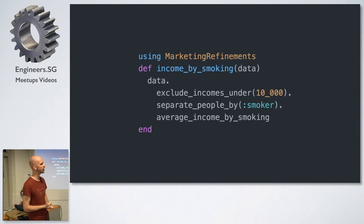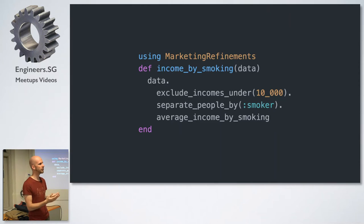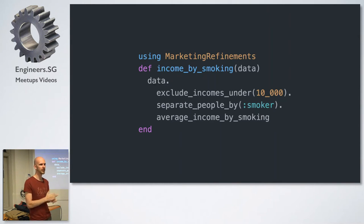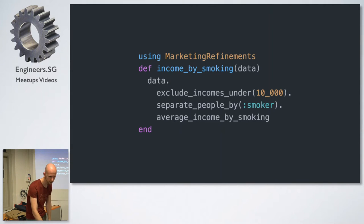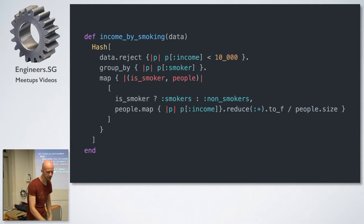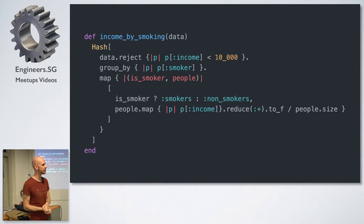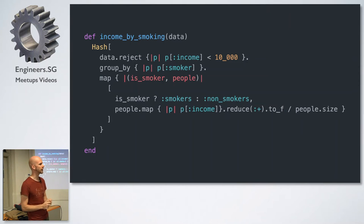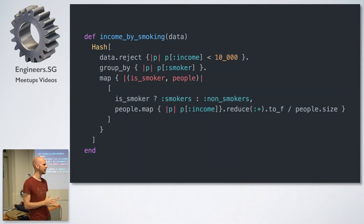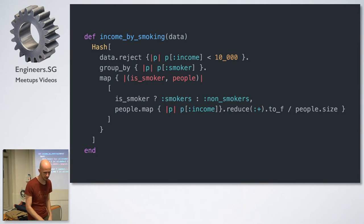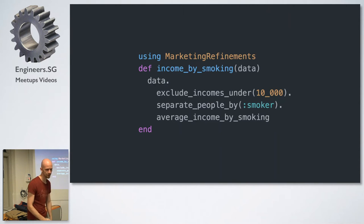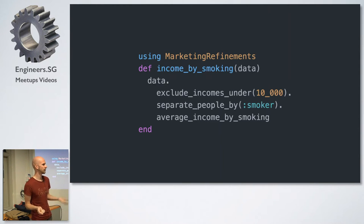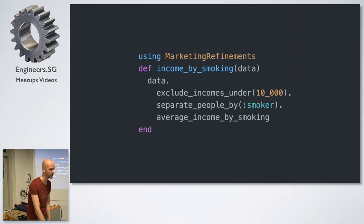And the final result to use refinements, you just put using and it will apply in the lexical scope where you refine it. And now we can write the same method like this. And I think any new developer and even myself like two weeks from now can come back to this method and immediately understand what it does. And I just put the original method here as a comparison. So this is what we started with, which is a bit obscure. Like if I had to explain to someone in plain English what this does, it's a bit of a hassle. But with this, I can just say, oh, it excludes incomes under 10,000. Then it separates people by smoker or not and takes the average income by smoking.